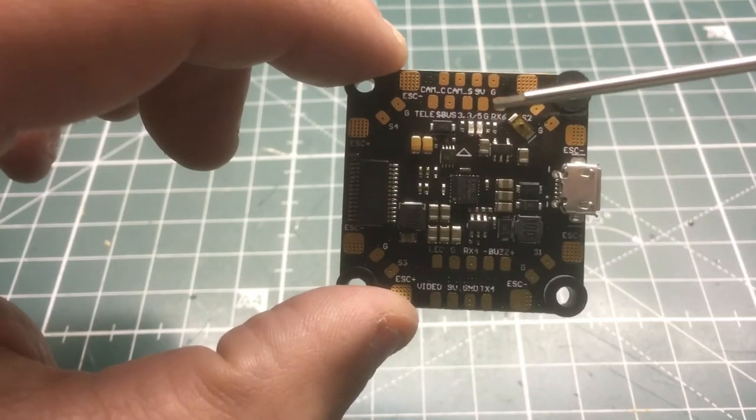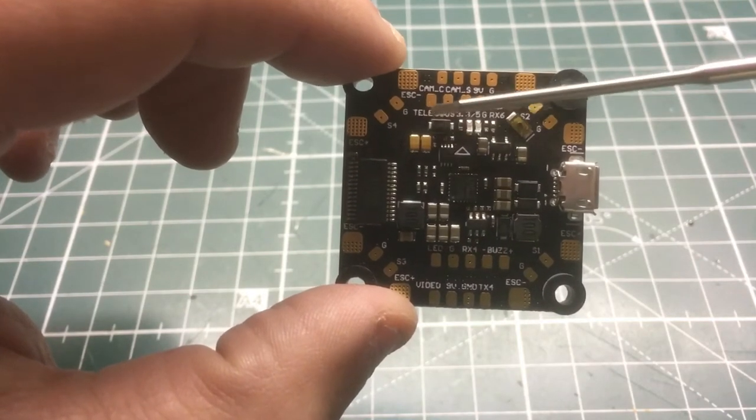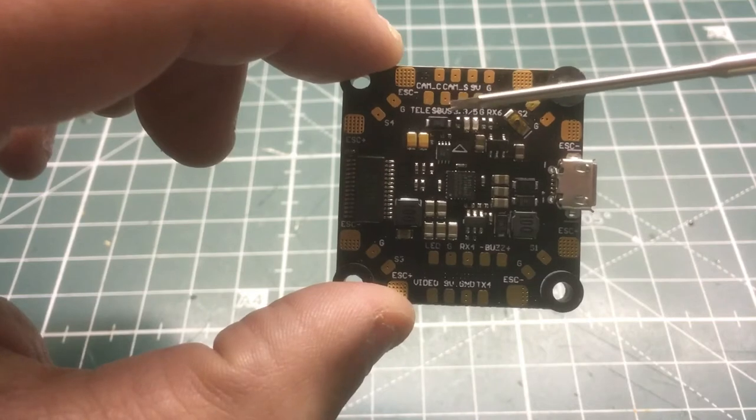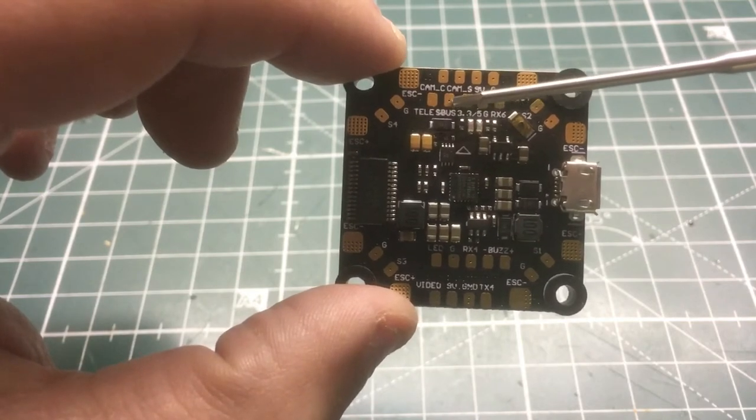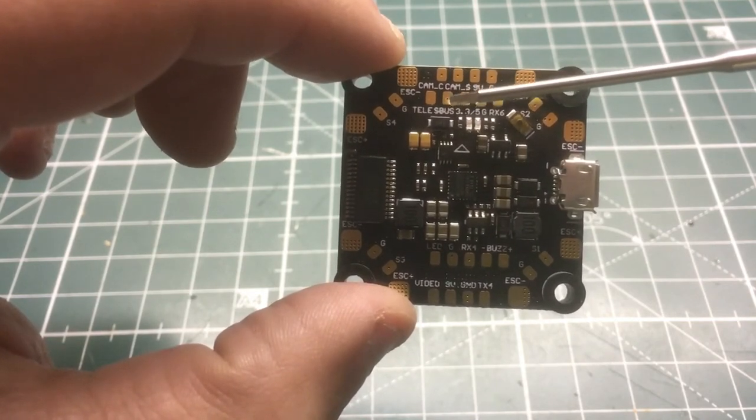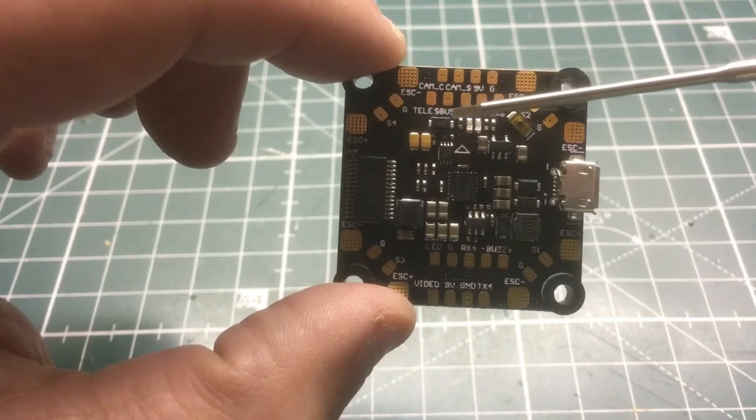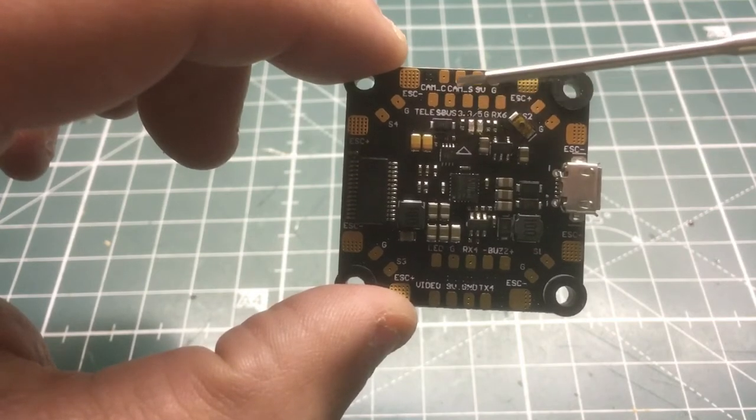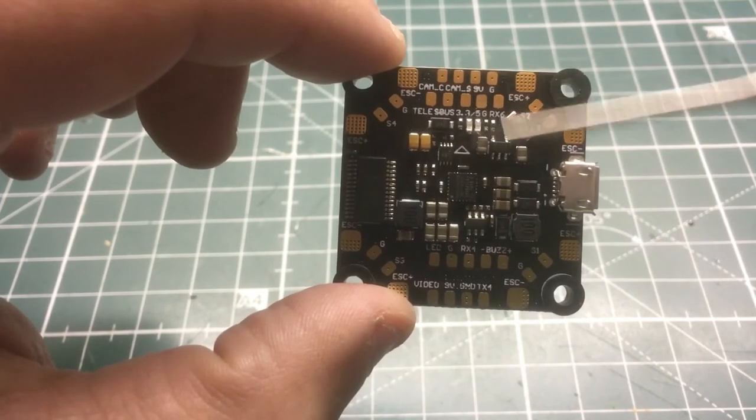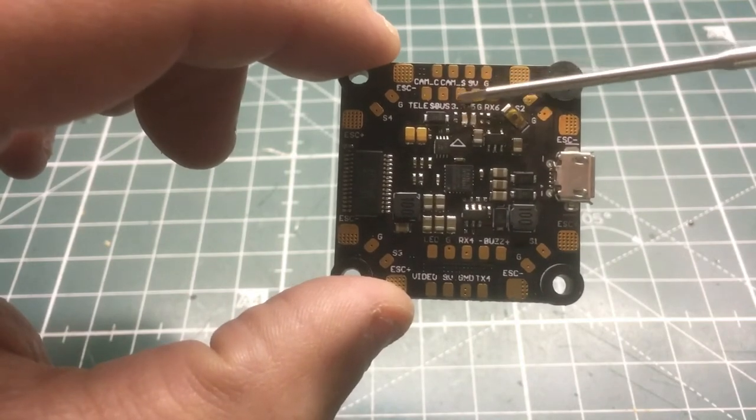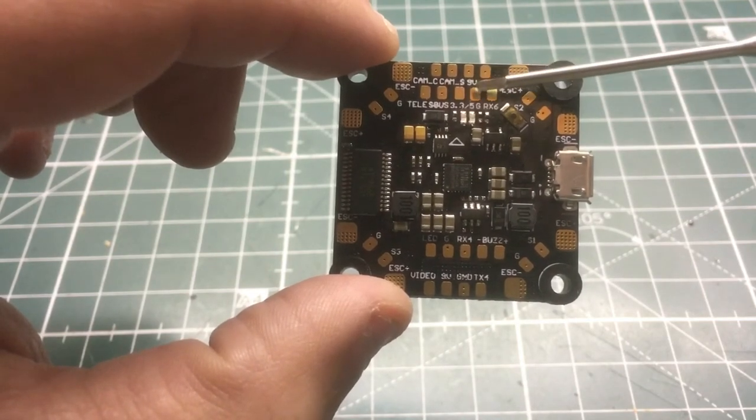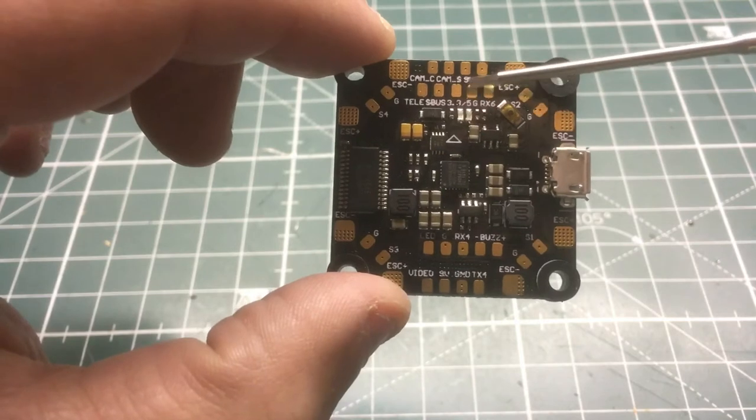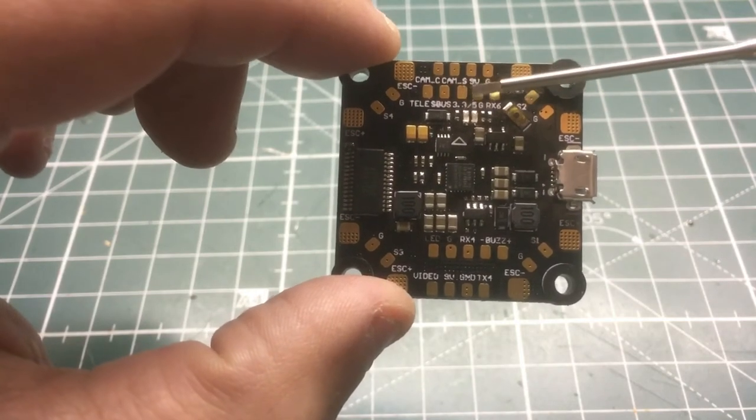Now moving down here, we have a dedicated telemetry pad, then we have SBUS for all the XSRs and RXSR receivers. Even if you want to run IBUS, that's where you would hook it up at. Then we have the option here on the next pad, 3.3 volts or 5 volts.